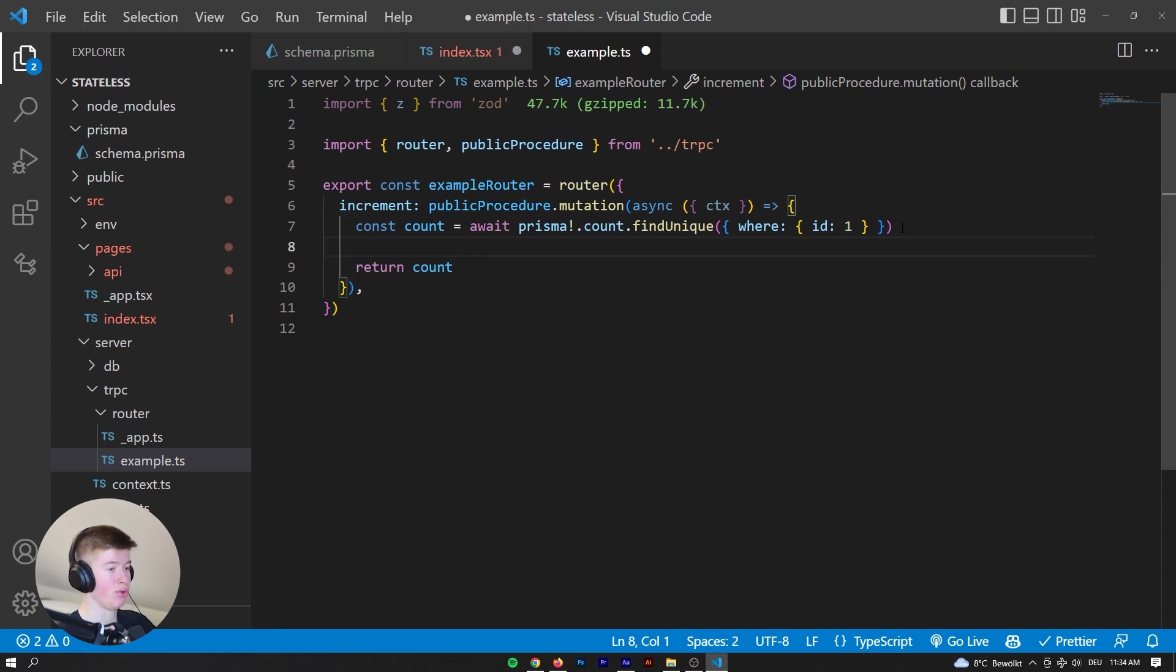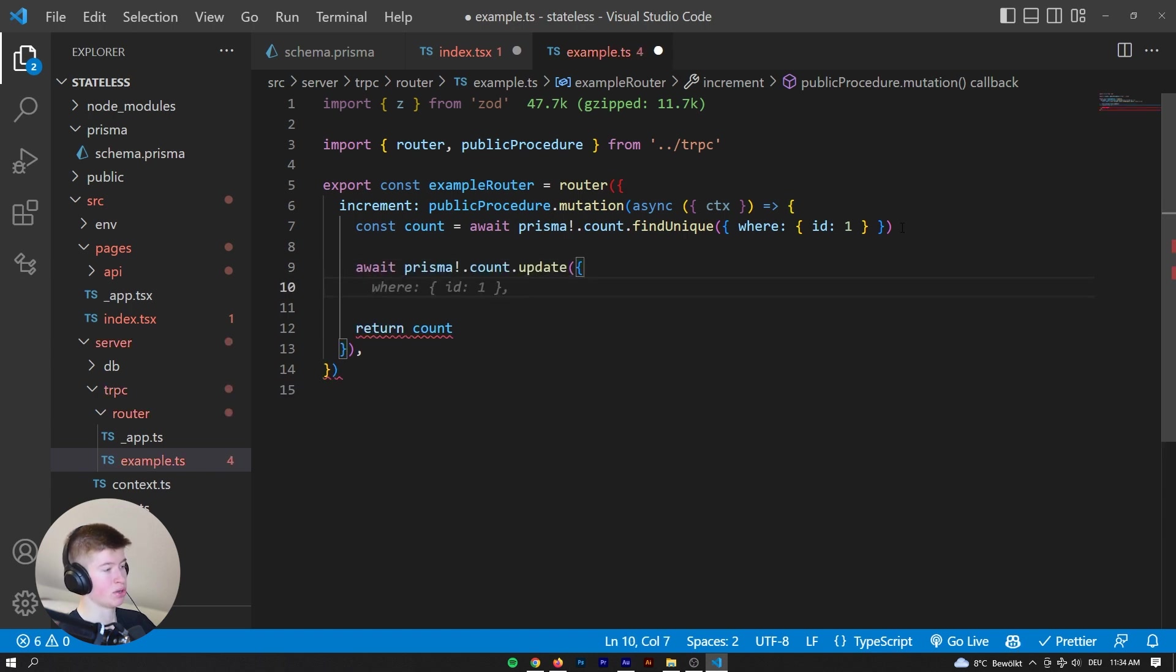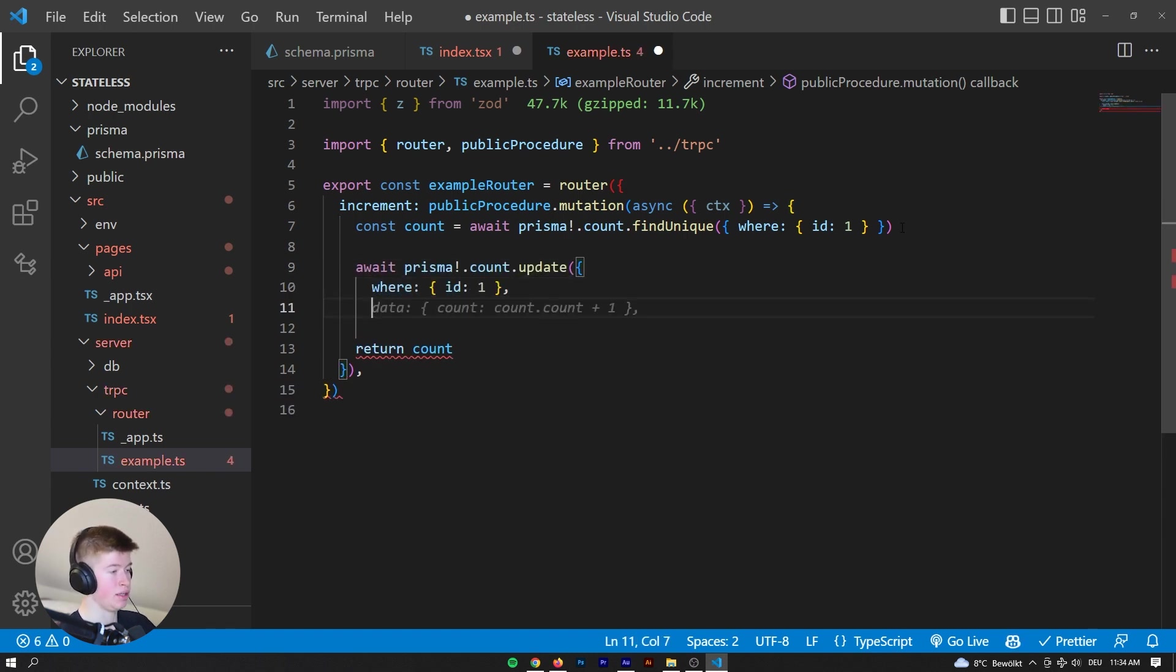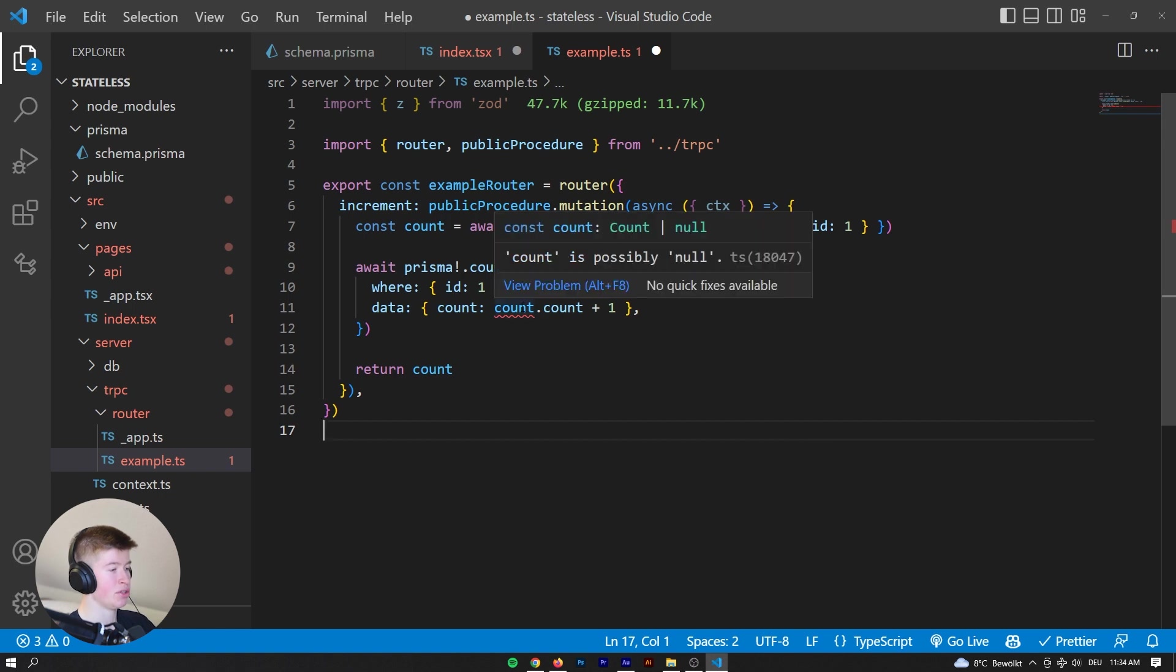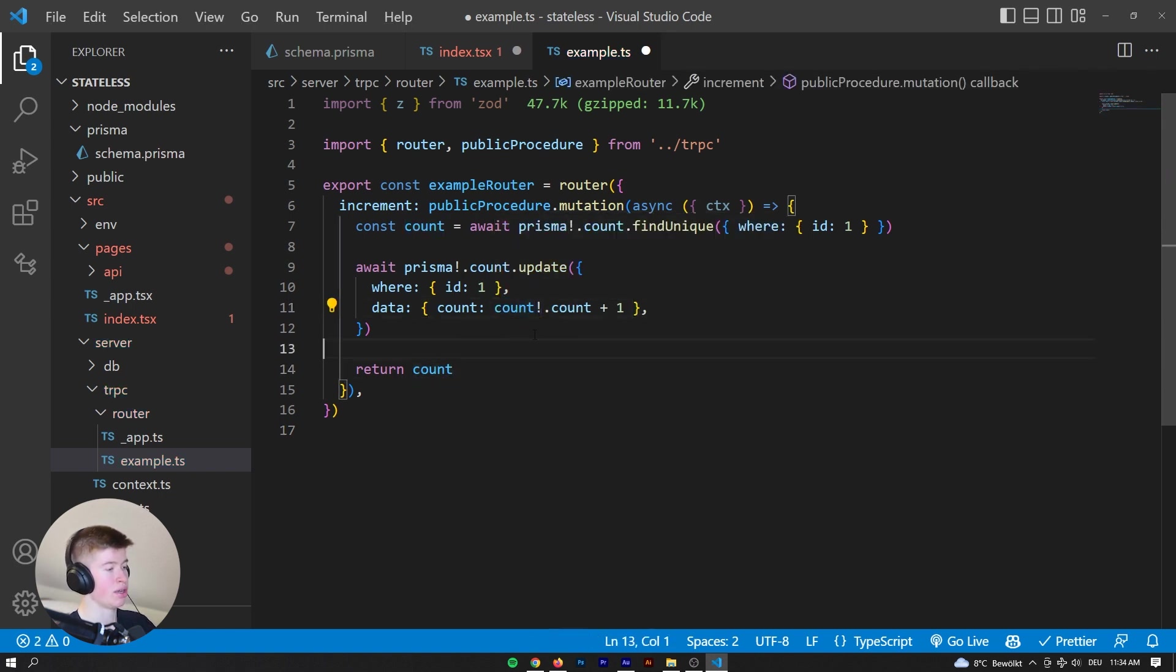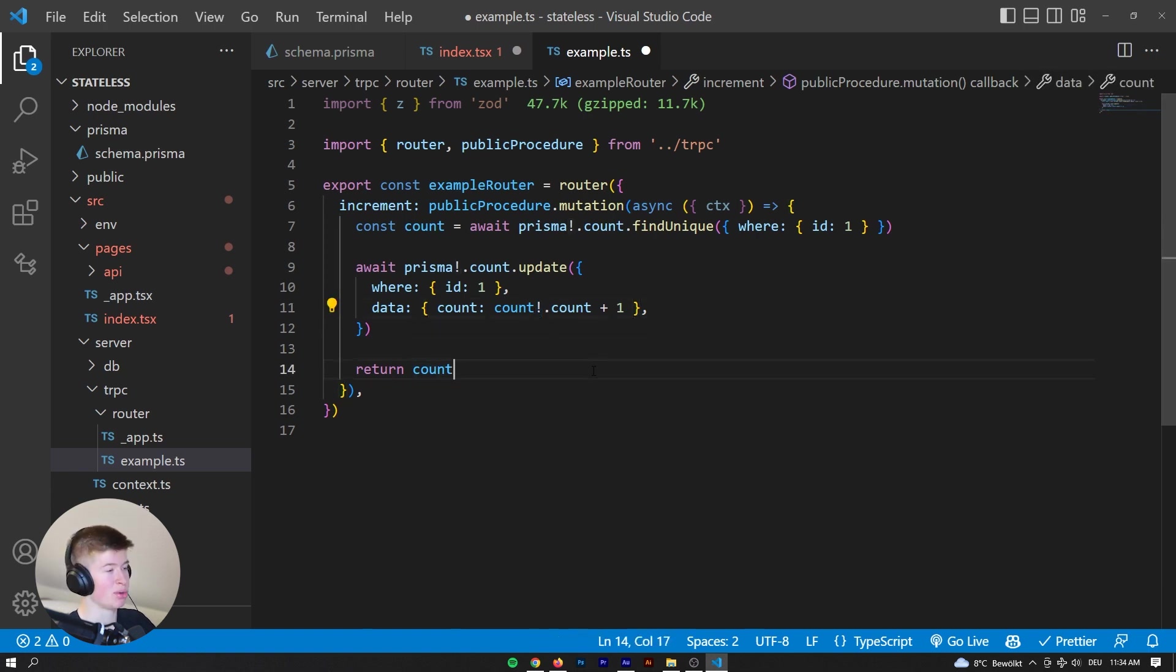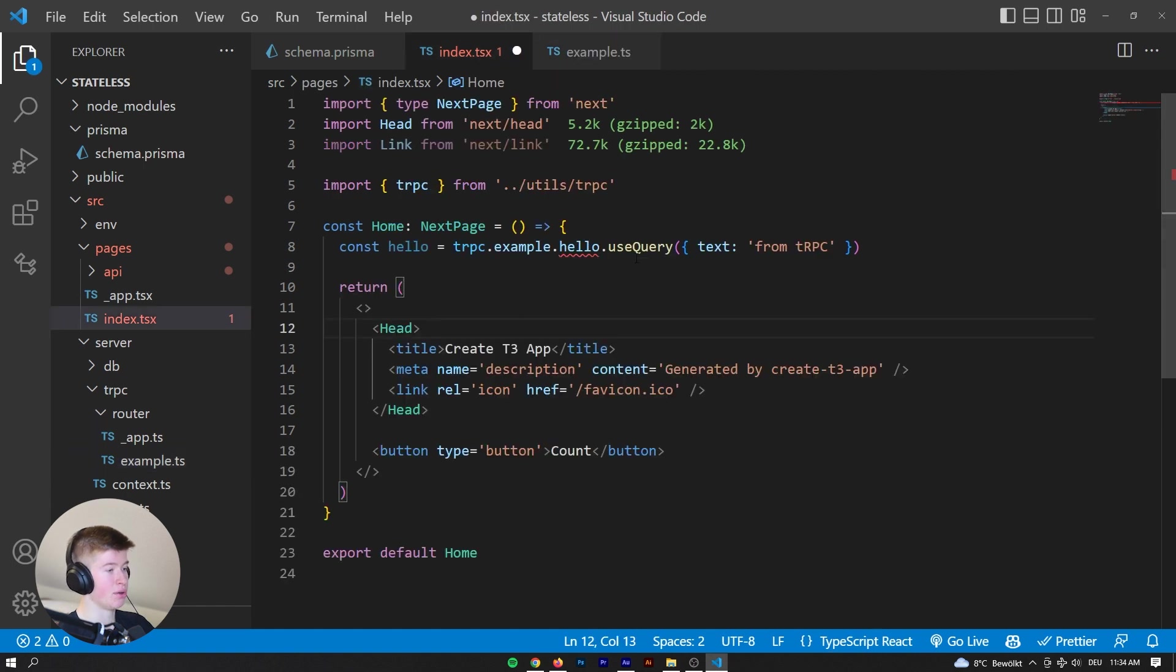And then we're gonna return the count. But before we do that, we want to increment that, right? So wait, prisma.count.update, where id, yes, we want to increment by one. Very nice. Count is possibly null. Let's just assert that it's not null, which you shouldn't do in a production app, by the way. And then return the count. There we go.